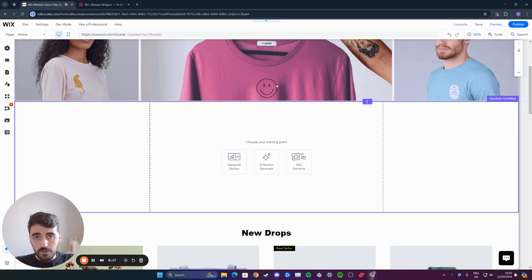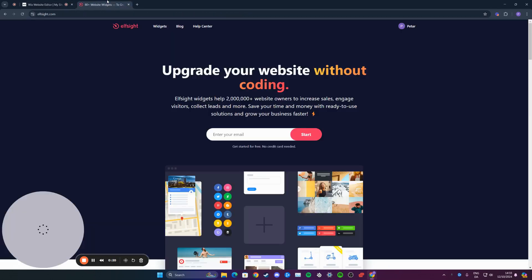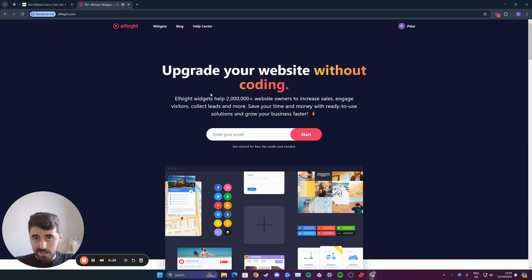All you have to do is click the first link in the description of this video, which will take you to the elfsight.com website, which will look just like this.